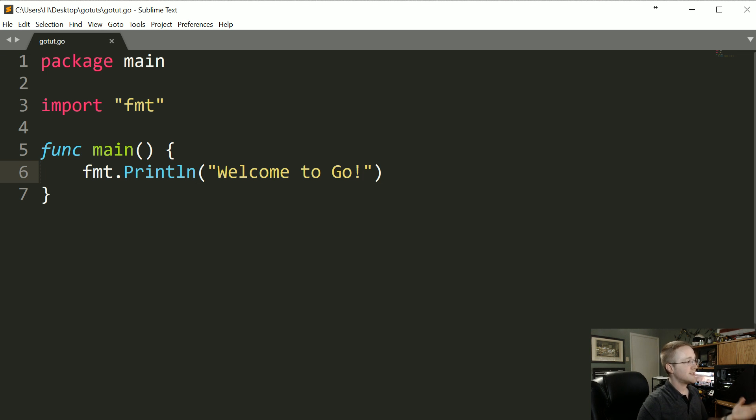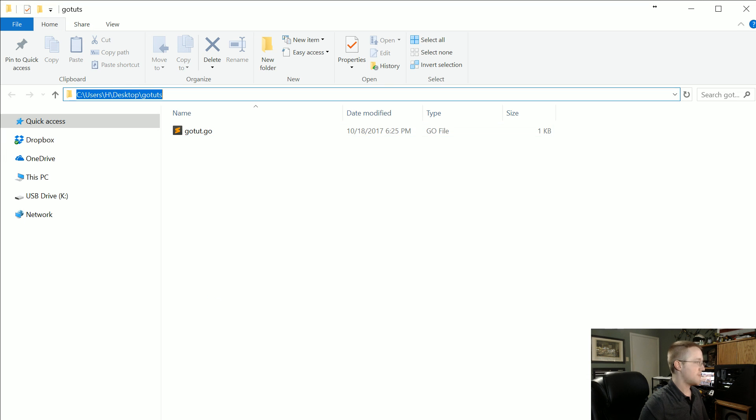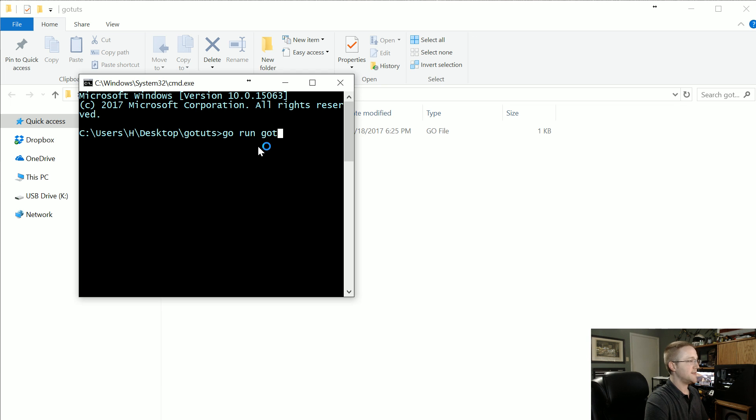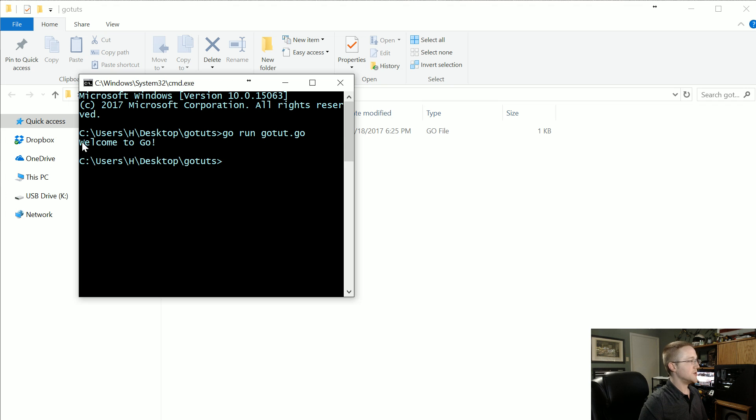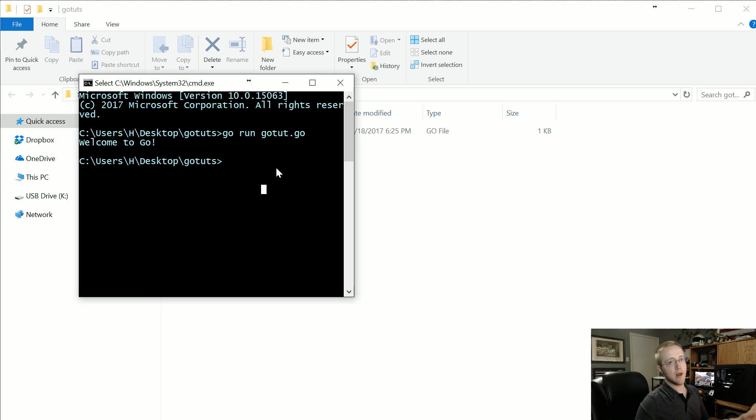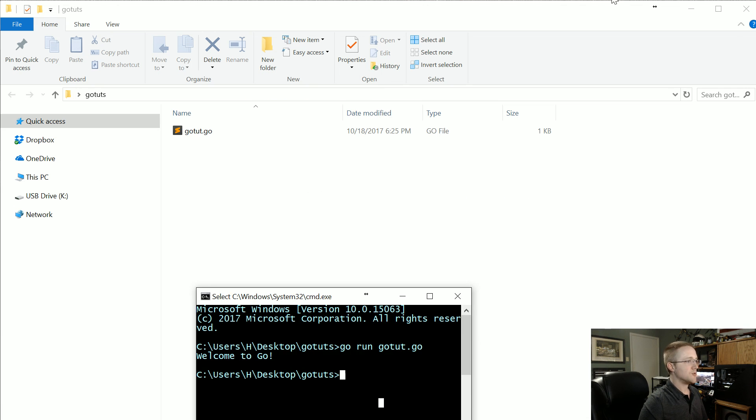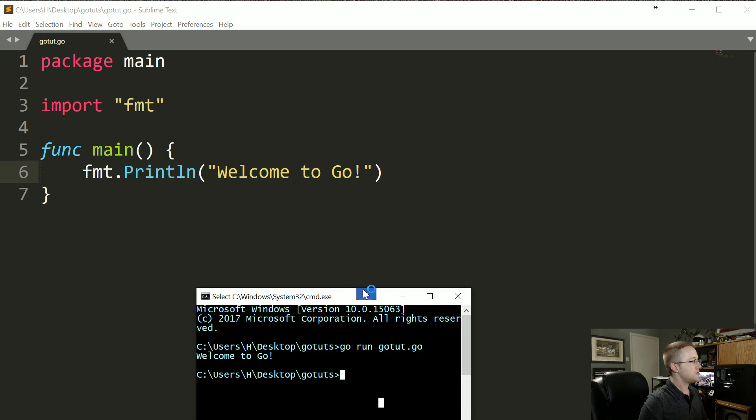Awesome. So we can go ahead and save that and let's run this program real quick. I'm going to open up the command line. To run it, you just do go run and then whatever the file name is. So for me it's gotut.go. Hit enter and boom, welcome to Go. So that's going to go ahead and compile and run it for you at the same time. Not too much I really want to cover here until we get to the next tutorial.